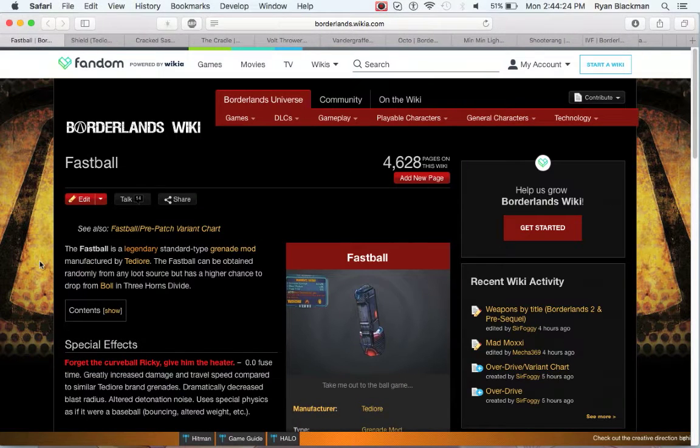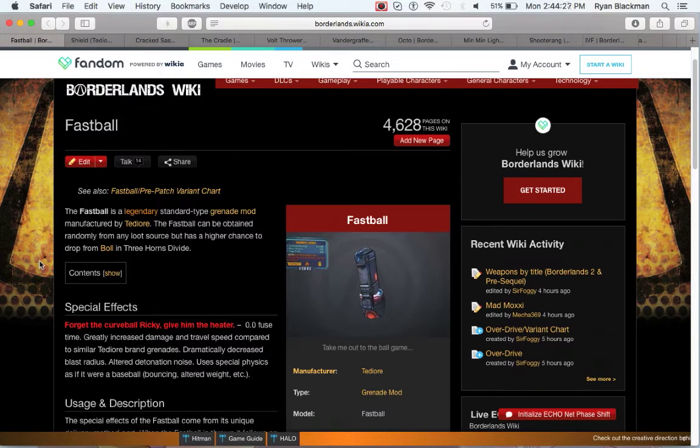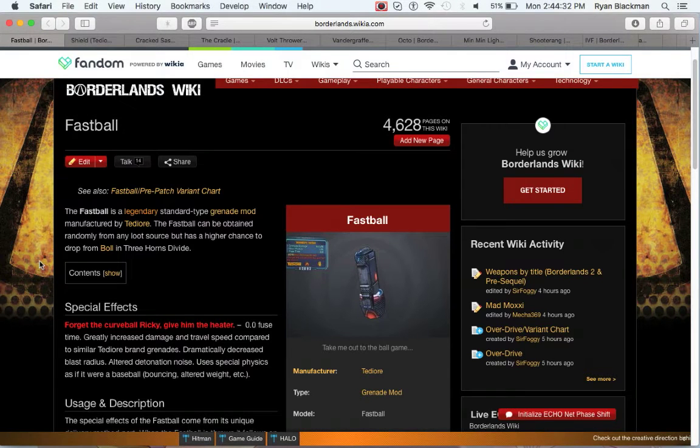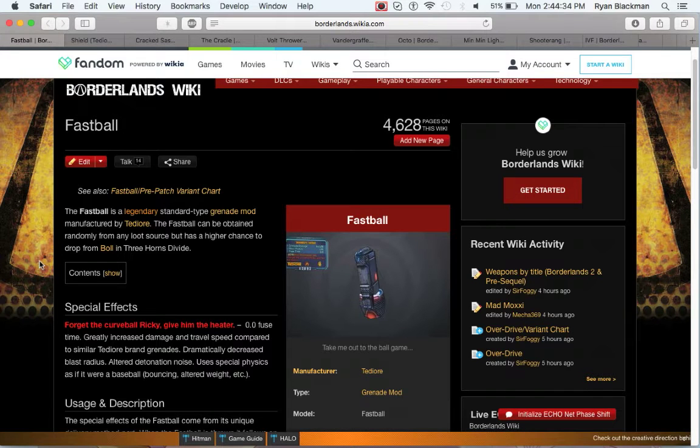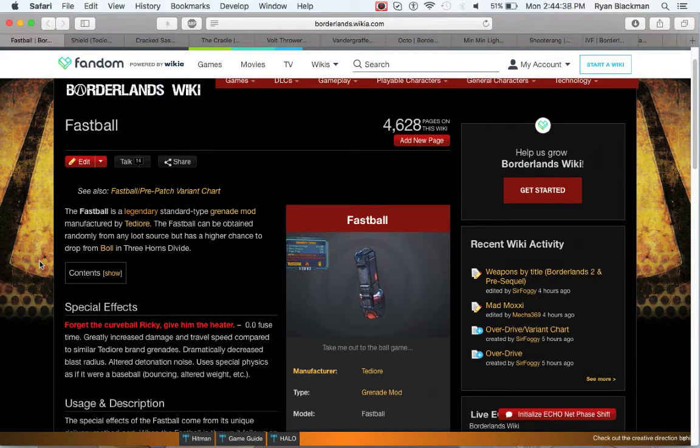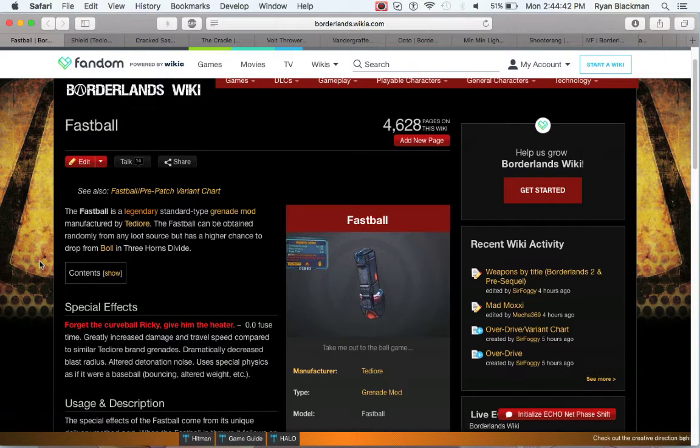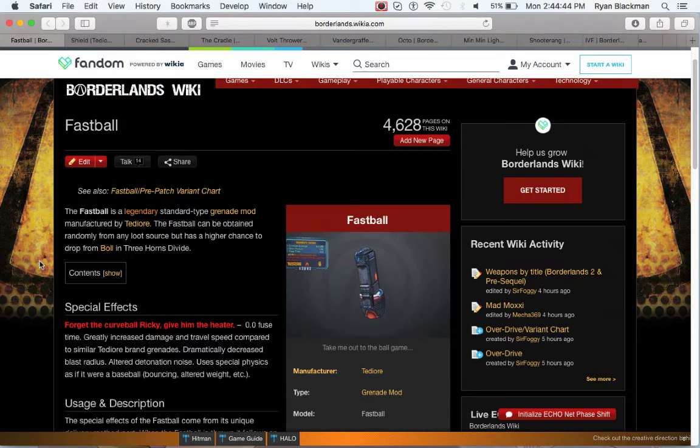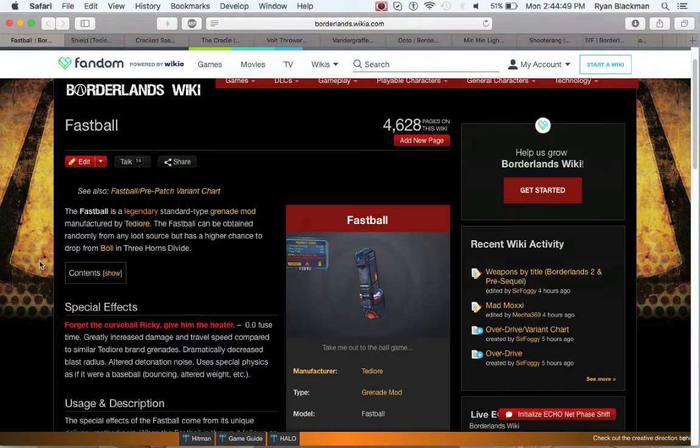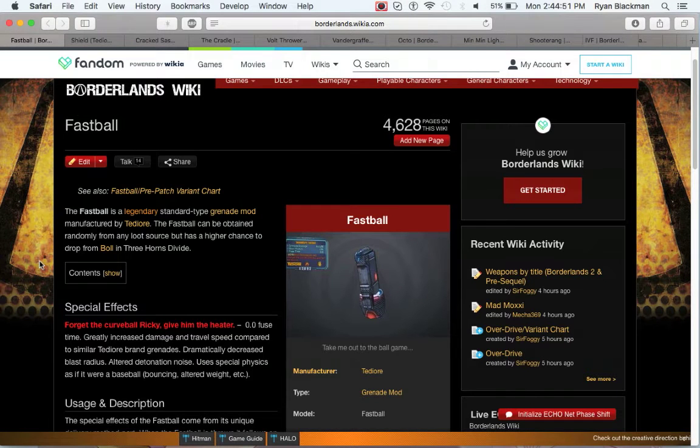Next up is the Fastball. The Fastball is the only unique Tediore grenade from Borderlands 2, and it has zero fuse time, ridiculously tiny blast radius, and massive damage. I am currently using a level 11 Fastball on one of my Axtons, and the grenade damage is still 10 times higher than most level 20 grenades I'm finding. If you want to have a ridiculously OP grenade, go with the Fastball.